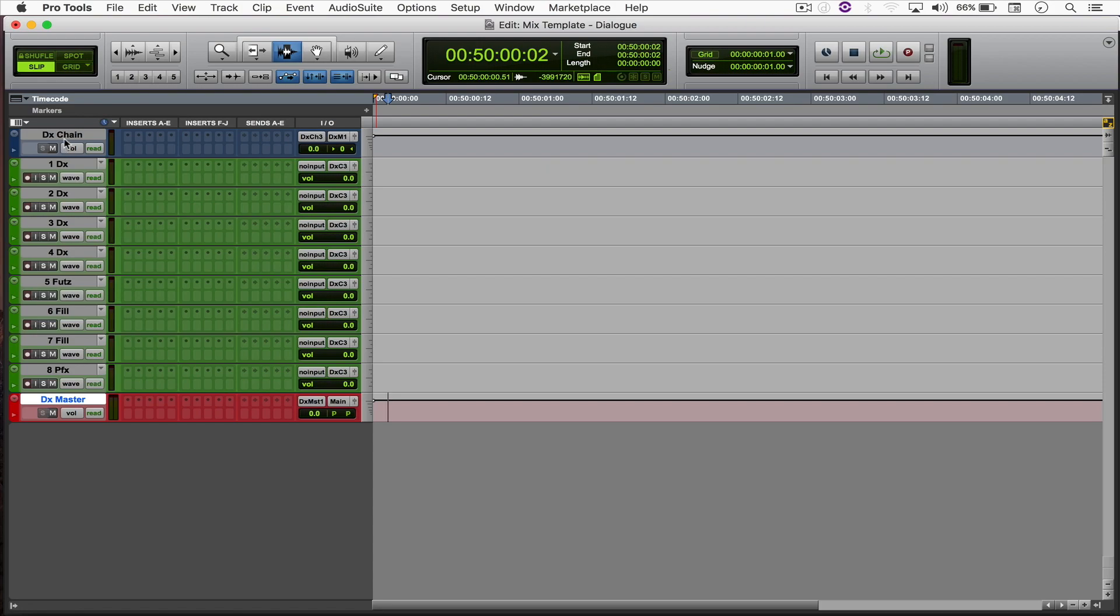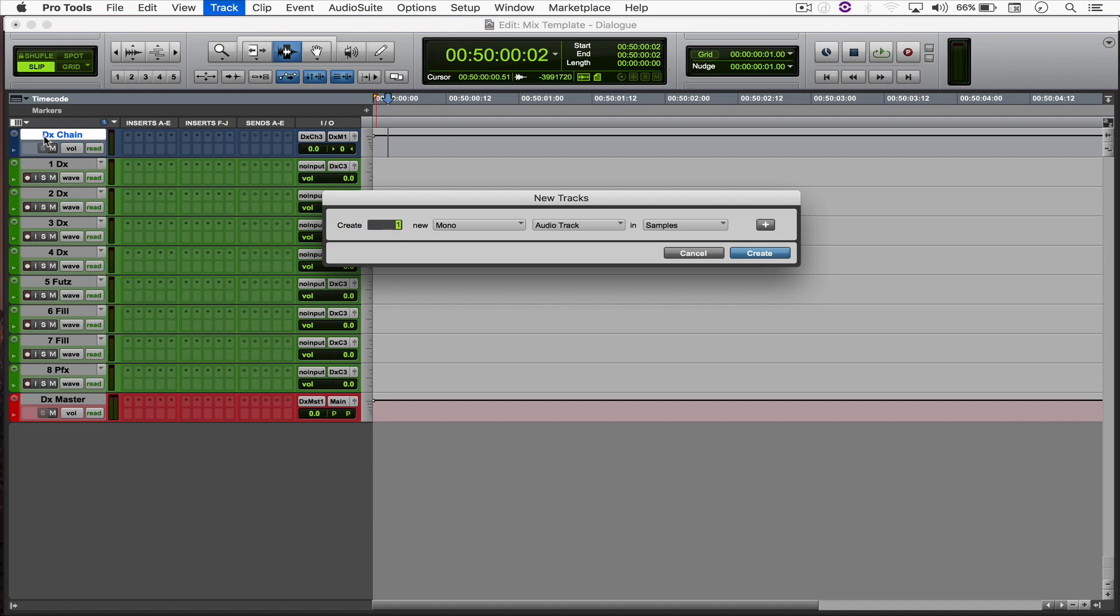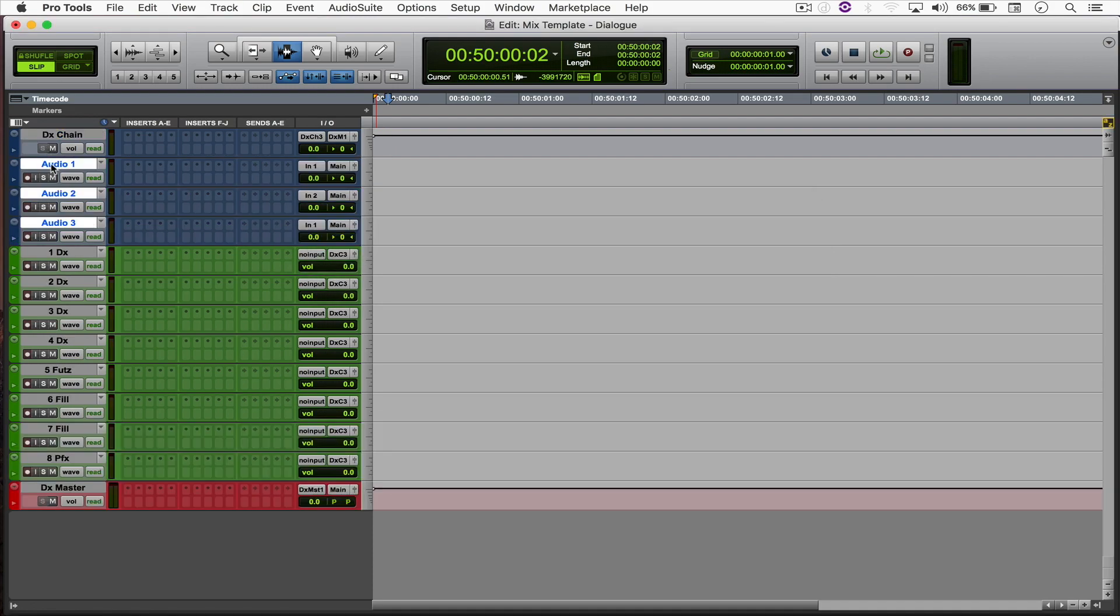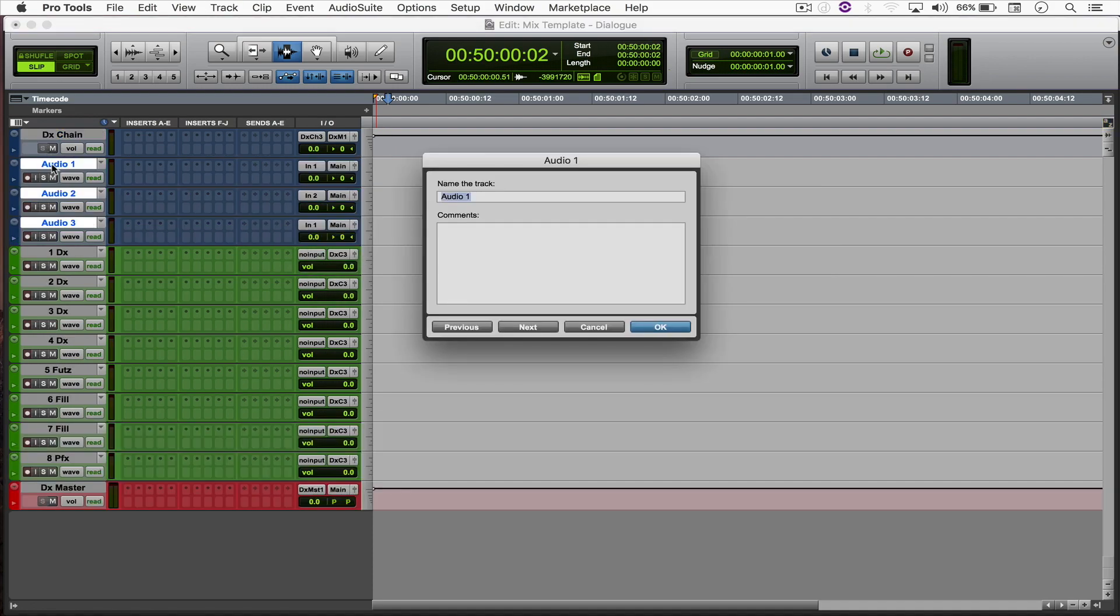Now we're going to move on to creating our ADR tracks. So I'm just going to select the dialogue chain to create them between the first DX and the dialogue chain. So three mono audio tracks and rename them as 1 ADR, 2 ADR, 3 ADR.